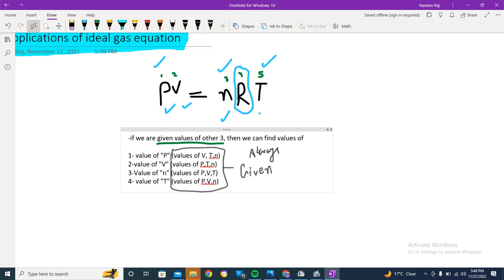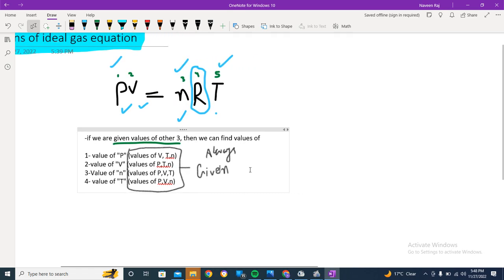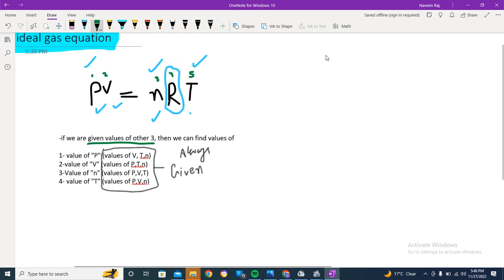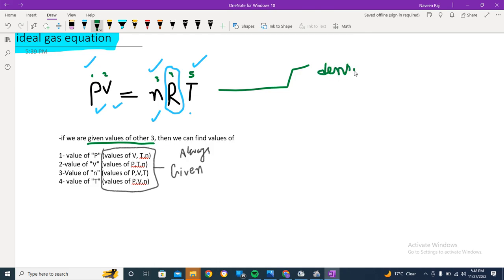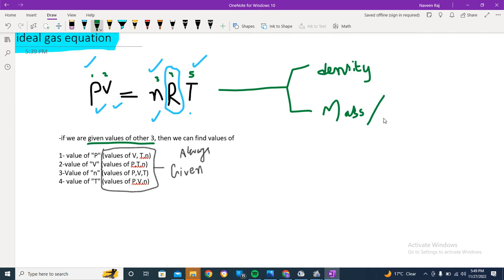Beyond those four variables, we can find other things as well. Even if you haven't gone into deep studies, with this equation you can find a lot. The two major additional things which are very beneficial are: first, density — using PV = nRT we can derive density — and second, you can also find mass and molecular mass.